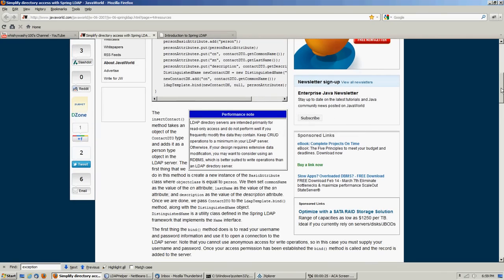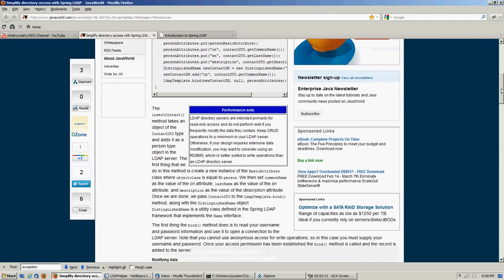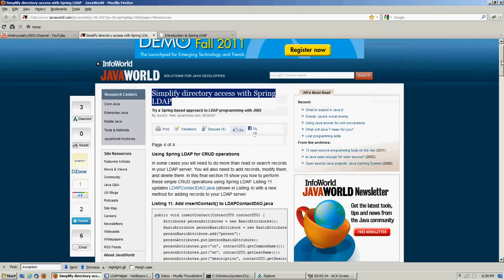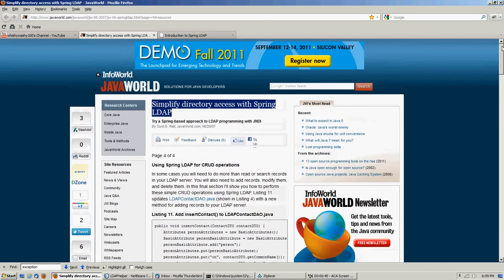When I was first learning, I bought the book on JNDI LDAP. I went through it and did all the examples, installed Fedora DS, and had everything going. And then when I tried to run it on Microsoft Active Directory, none of it worked.